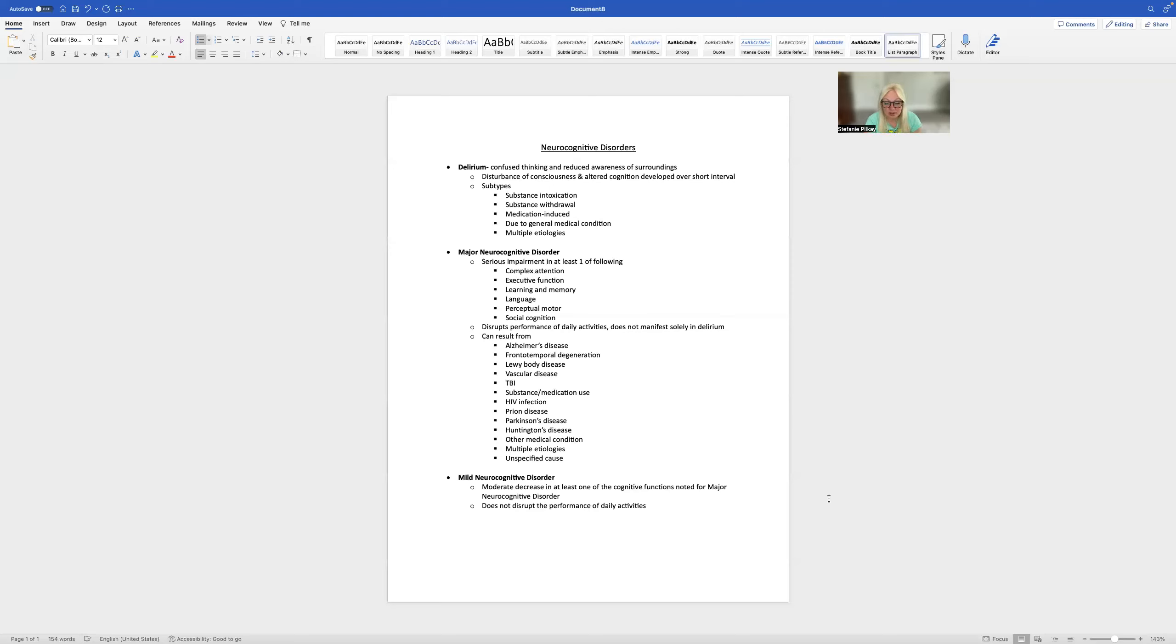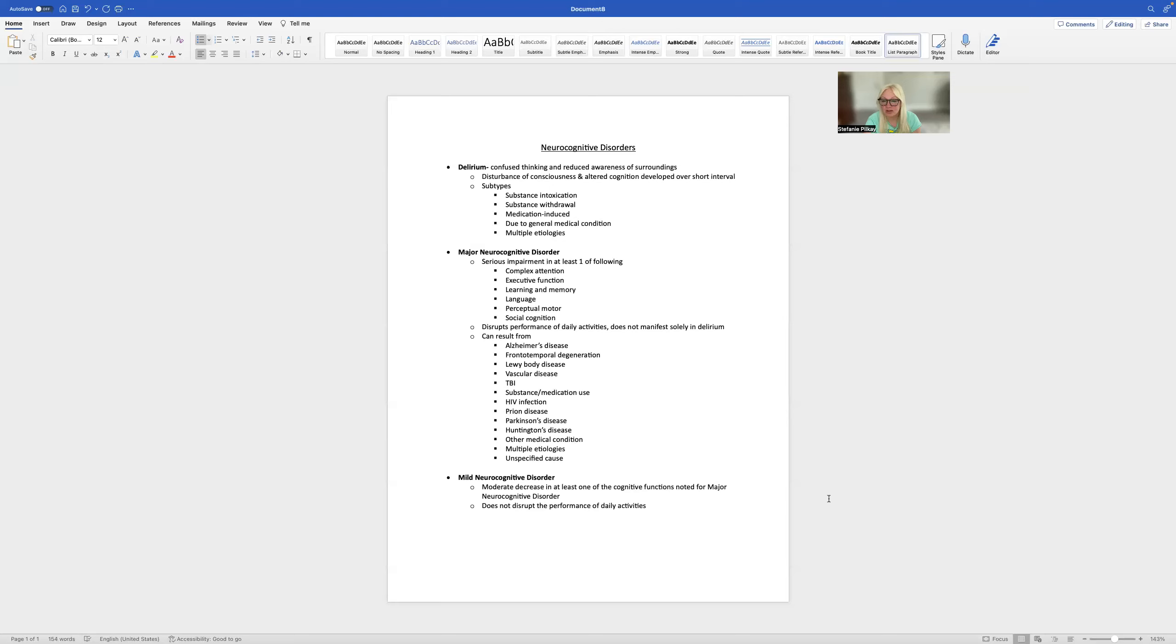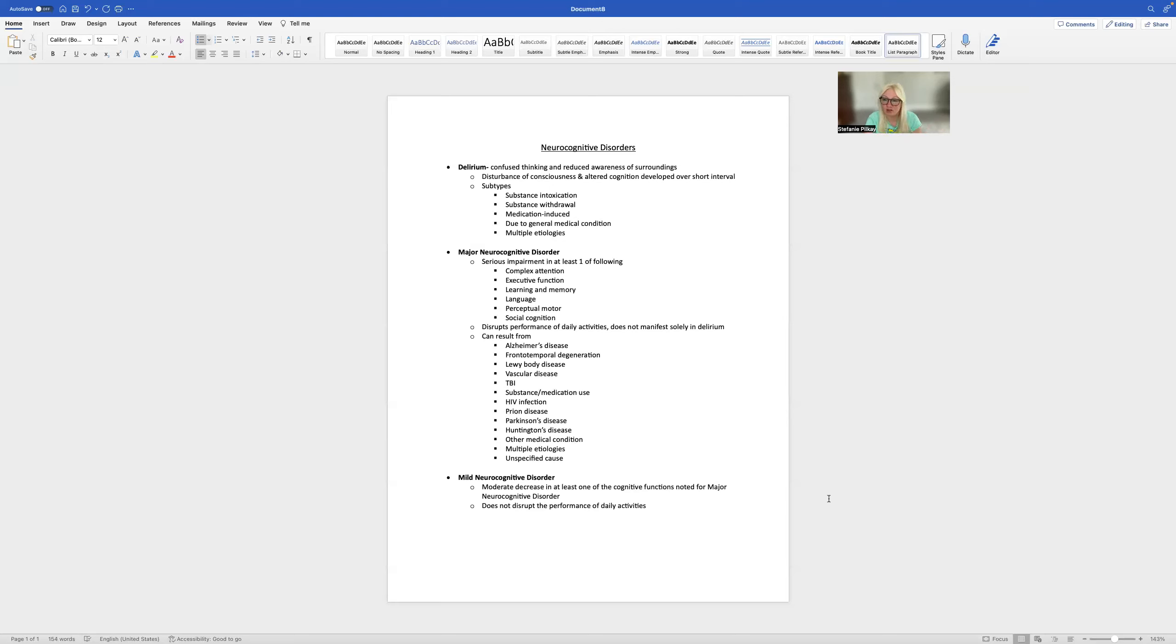If you work at an integrated facility where they have behavioral and physical health that are treated in the same agency, you could share information interdepartmentally to make sure that a medical provider is aware of this and can do further examination. These issues are rooted in biology, so we can't change thoughts and feelings to fix this.